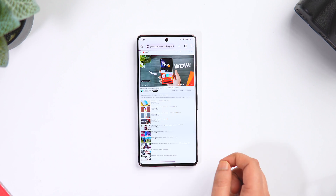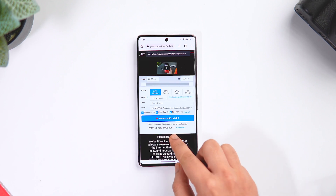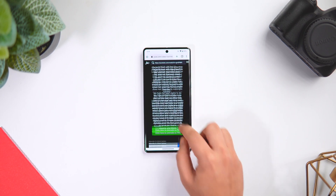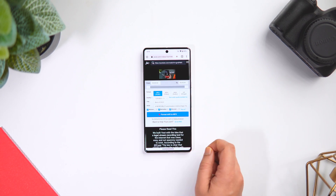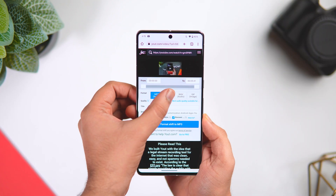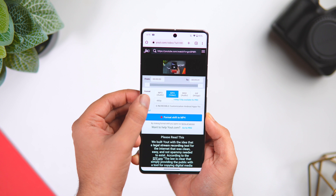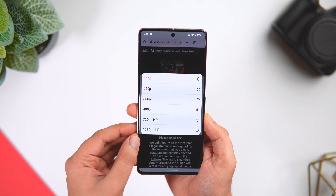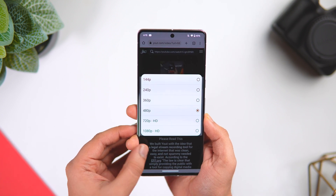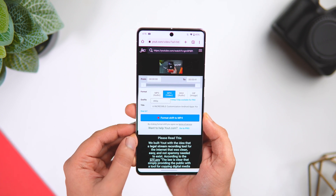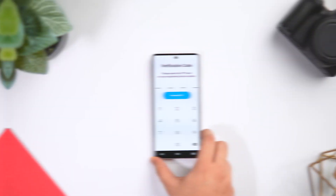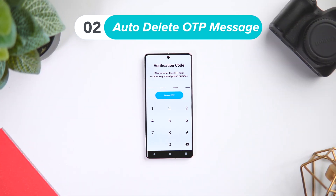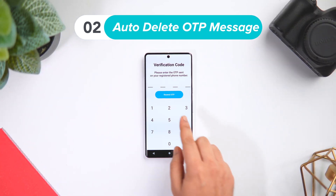That's it! Not only can you download videos, but it also allows you to save the audio file, and the best part is you can even select the duration as well. I think it's one of the easiest ways to download YouTube videos directly to your Android phone.